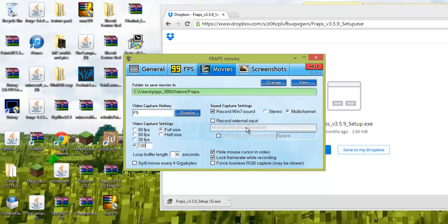By the way guys, I'm not actually using FRAPS right now, I'm using Camtasia Studios 8, just because I had to uninstall FRAPS and then reinstall it, so it would be hard to record with it.